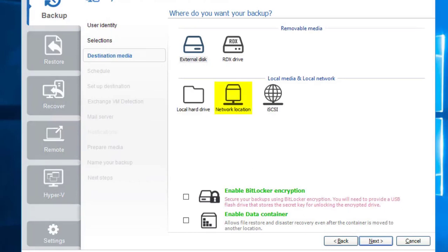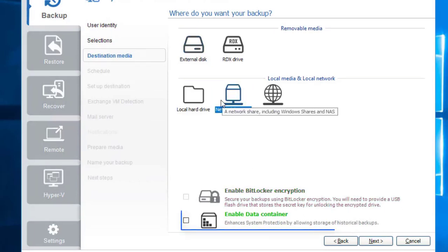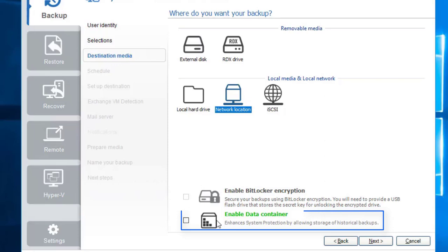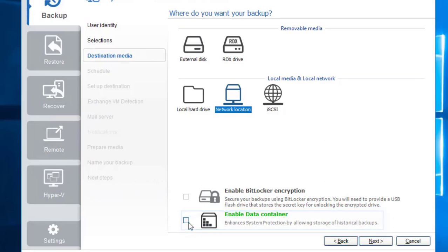Click on the network location icon. It's important to select the data container option to enable all your backup history to be maintained, so you're able to have multiple restore points to recover from. If not, you'll only get one restore point which significantly limits your recovery options. Click the Next button.